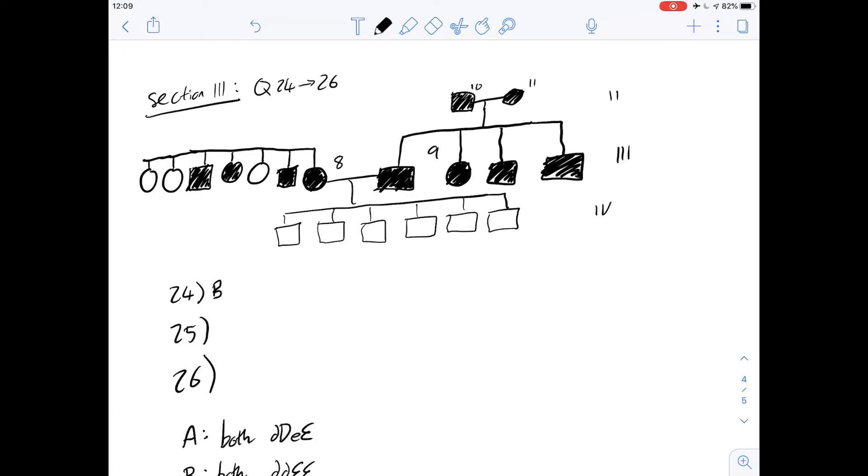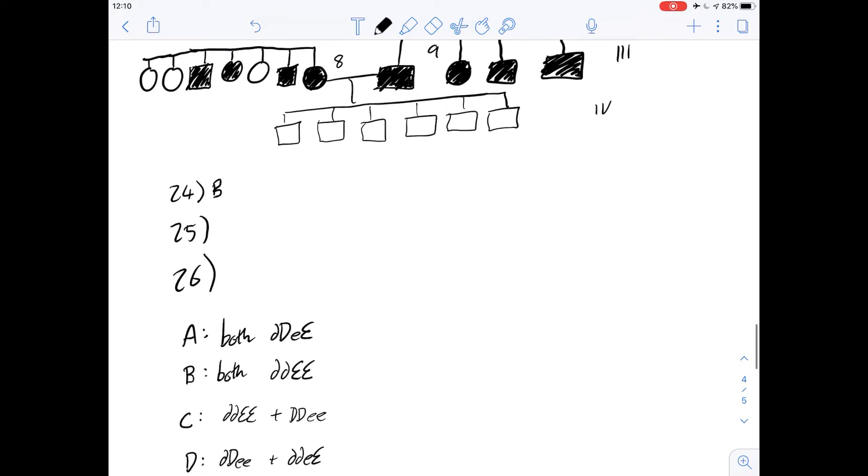For this question, the answer has to be D, where both of the recessive alleles of one of the genes occur. You can check in the table that A, B, and C are wrong, and the answer for 25 is definitely D.